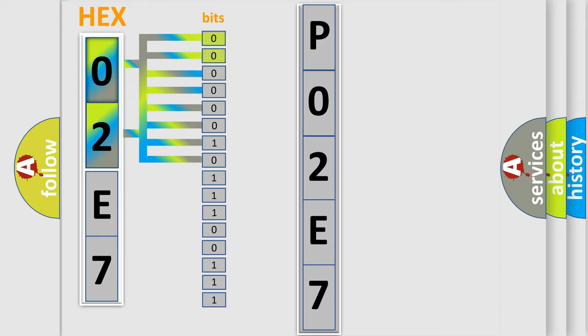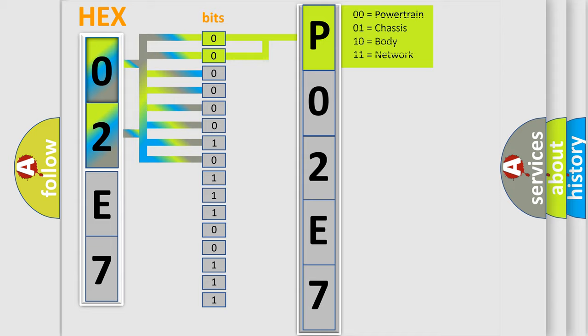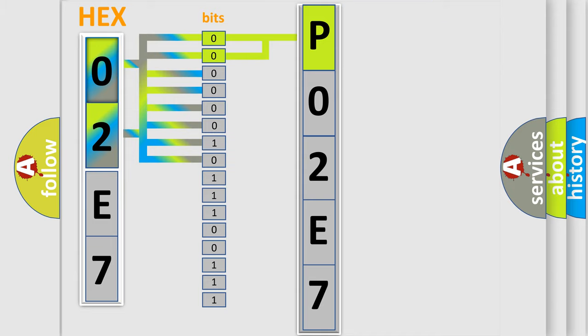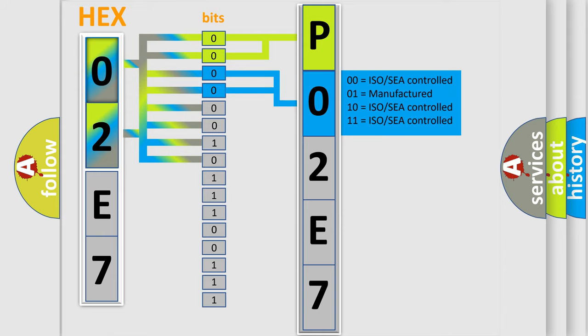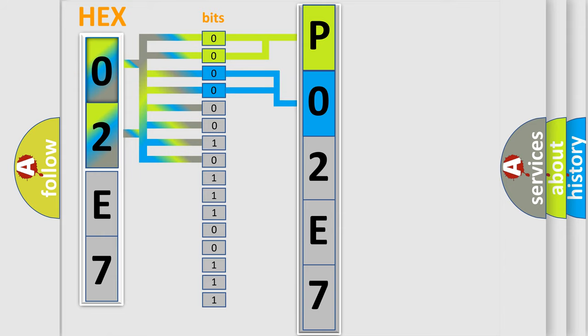By combining the first two bits, the basic character of the error code is expressed. The next two bits determine the second character. The last four bits of the first byte define the third character of the code.